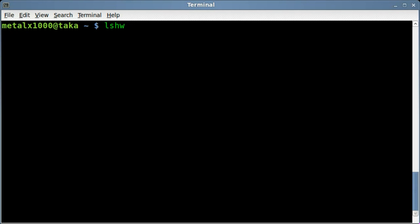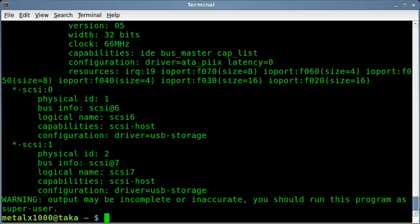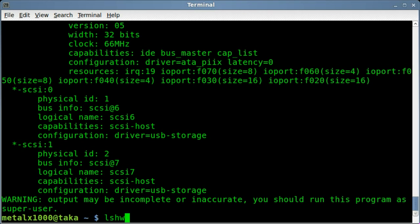Otherwise you may not get all the information that you're requesting. As you see if you forget and you hit enter it says warning this should be run as a super user while it's scanning the system. You will get an output and a lot of information, but there are certain things you can't view without being either sudo or root.